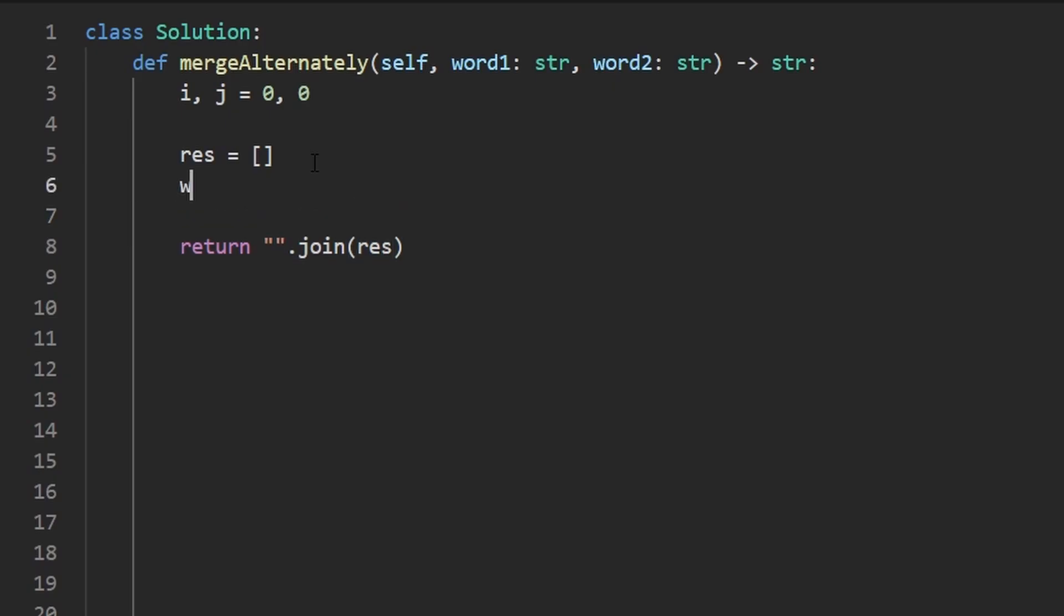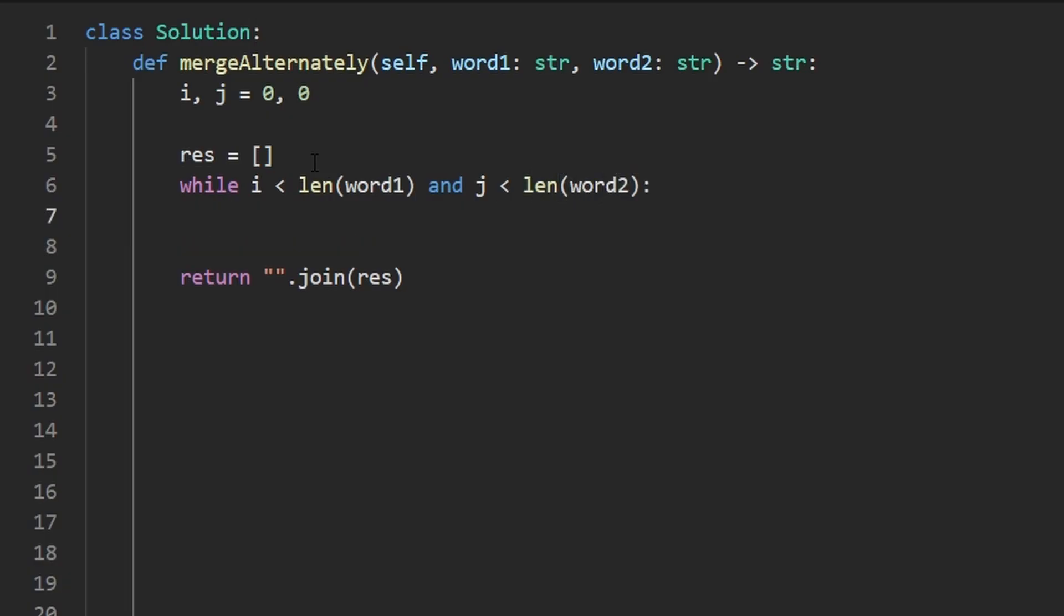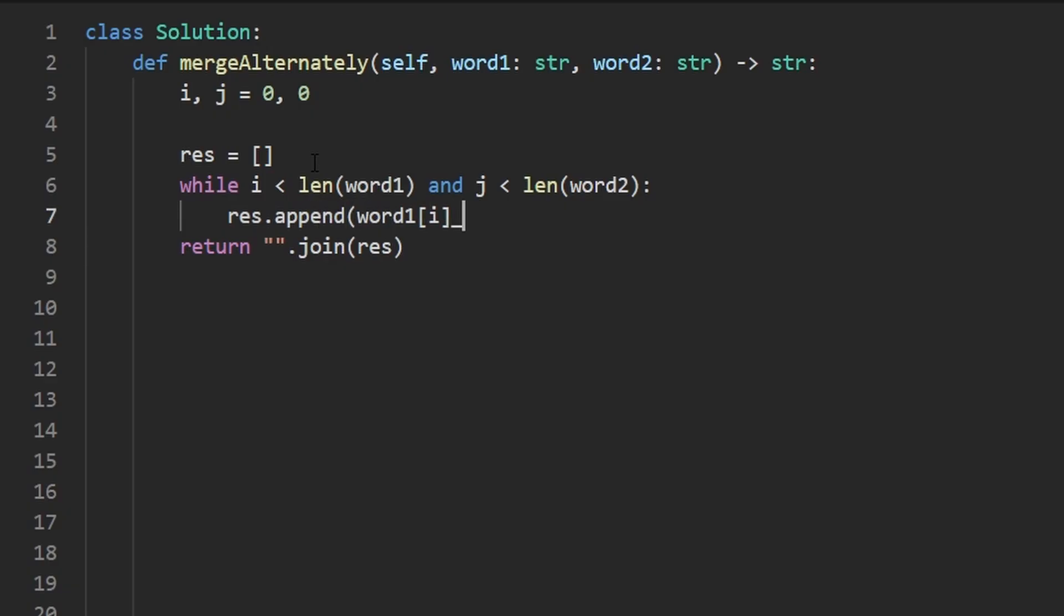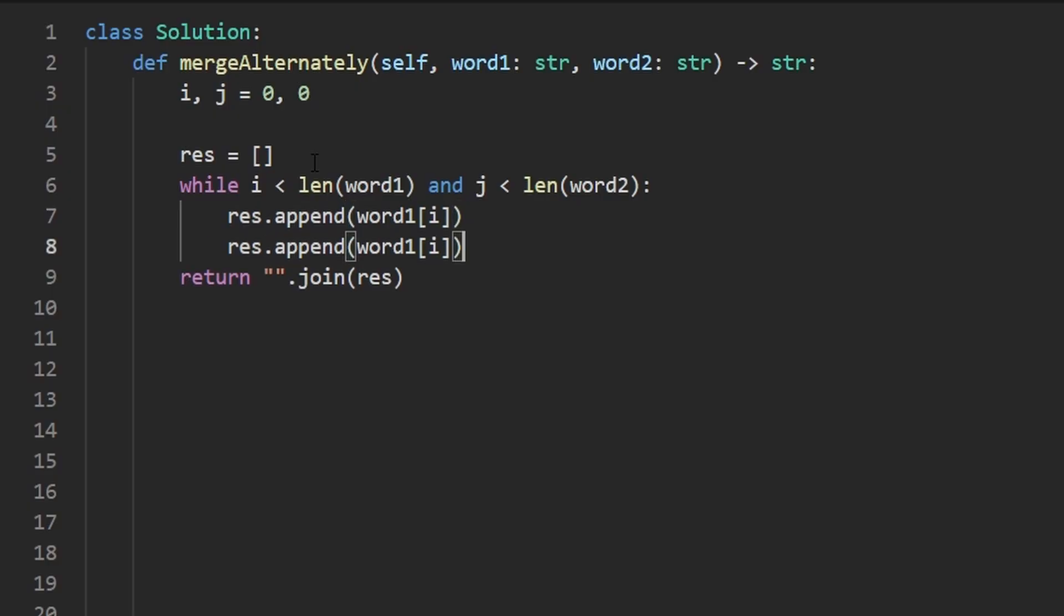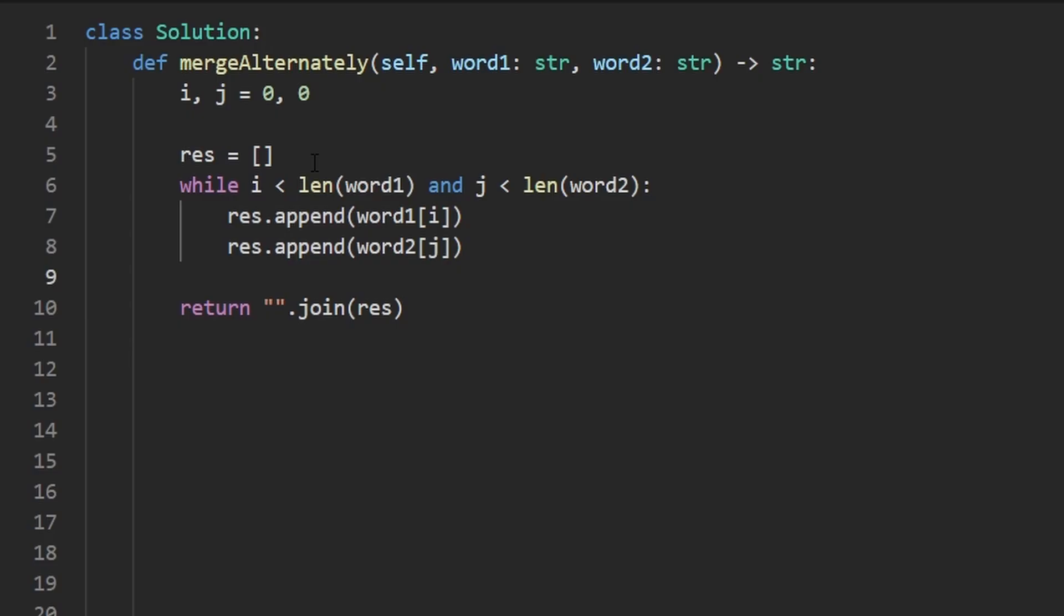Well, first of all, we're going to be iterating while the I pointer is in bounds, while it is in bounds of the first word, and while J is in bounds of the second word. As that's the case, we're going to take whatever character is at index I in word one and append that to our result like this. And I'm going to copy and paste this line because that's what we're basically going to do with word two as well, except with pointer J. So just like that. And then don't forget to actually update the pointer. So I is going to be incremented by one. J is also going to be incremented by one.